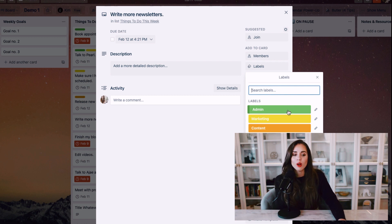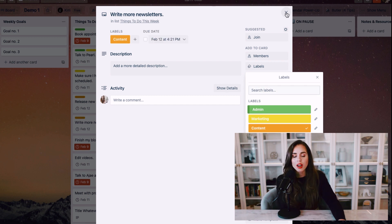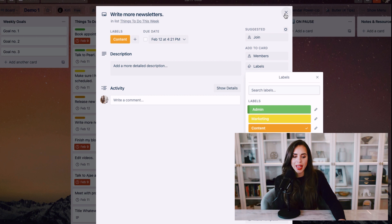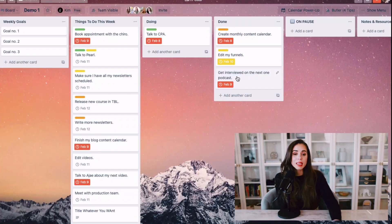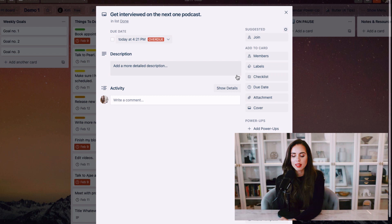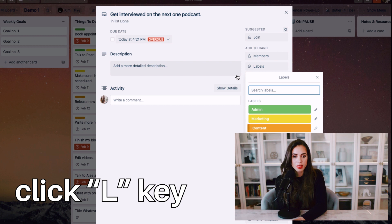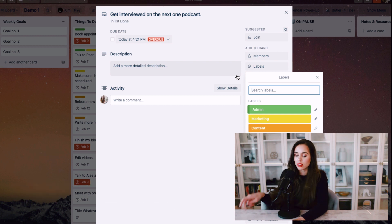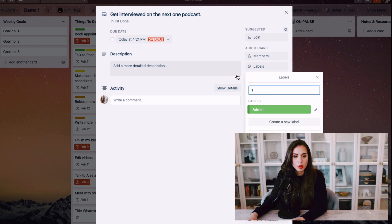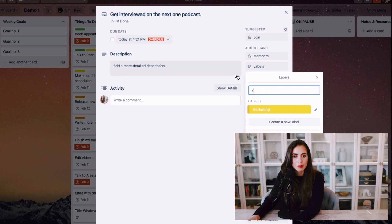The thing is that involves a bunch of different steps. You have to click on the card, click on labels, and select the label to add it to your card. But there is a much easier way to do that. To speed things up, you can click on your card and then press the L key on your keyboard. Then you can select the label using the arrow keys, or you can just type in the number of the label, since each label has a number appended to it.